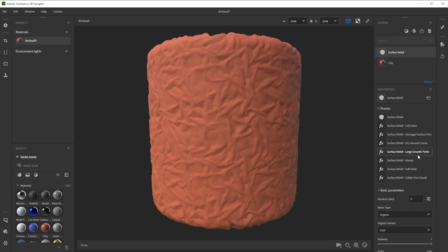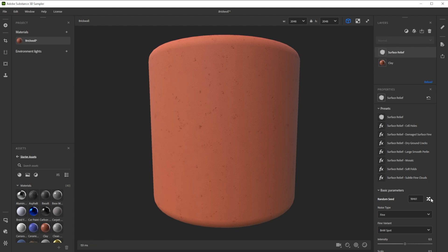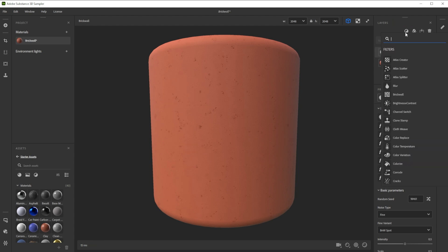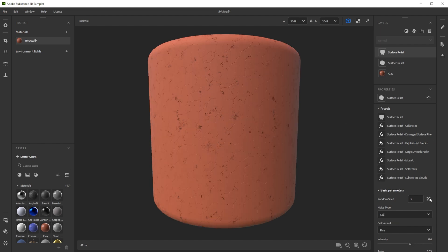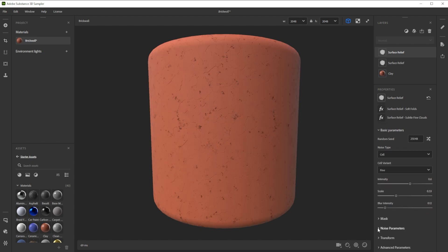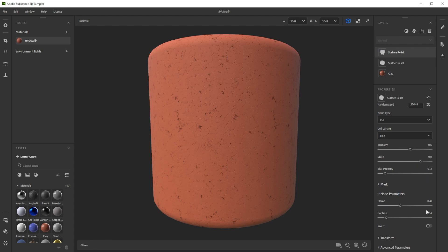Let's choose the damaged surface fine preset to add some fine details. We further use a second surface relief filter and dry ground cracks preset to add some cracks. Let's adjust the scale and contrast for smaller cracks. You can always layer similar filters to combine details and effects for a more complex result.